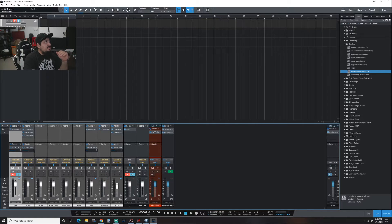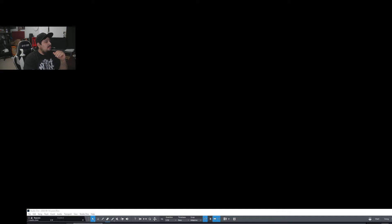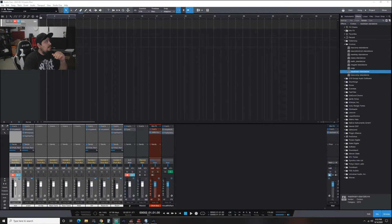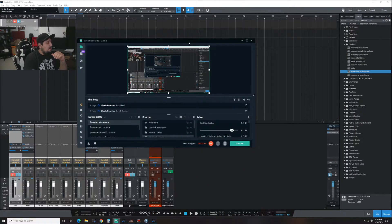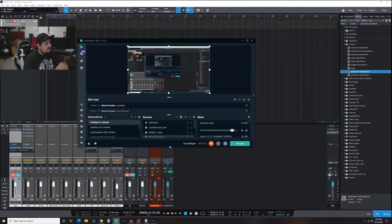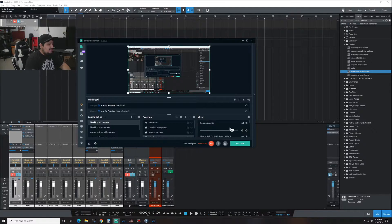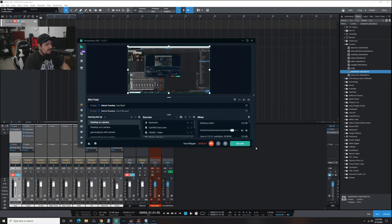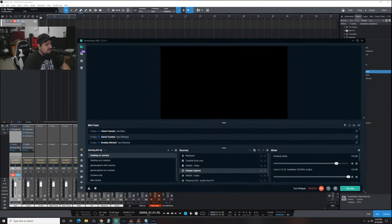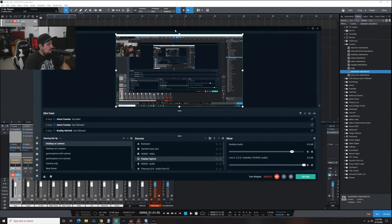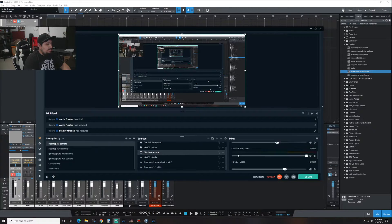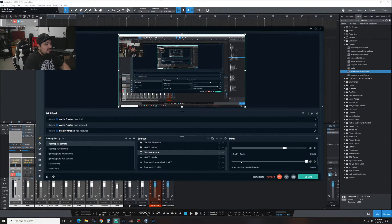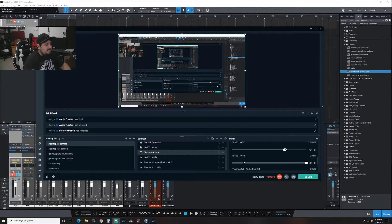Alright guys, so this is my session here. Let's make it a little bit bigger. You notice I'm recording into Streamlabs. You guys will see right now once I pick up my guitar so I can do a test here for you guys.